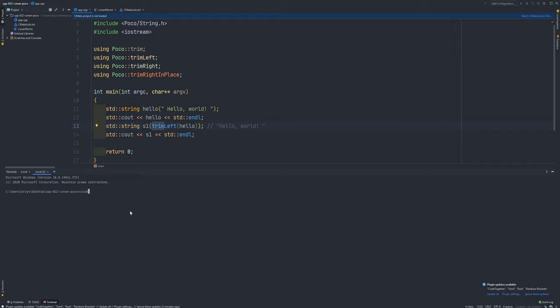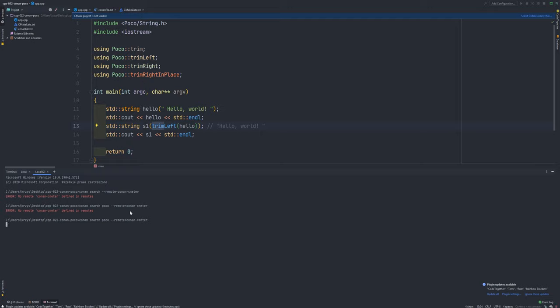First of all, I can type Conan search dash dash remote Conan center. This line downloads from central Conan repository all necessary information about available POCO versions. So for a moment we will see what versions of POCO I can download from Conan to our application.